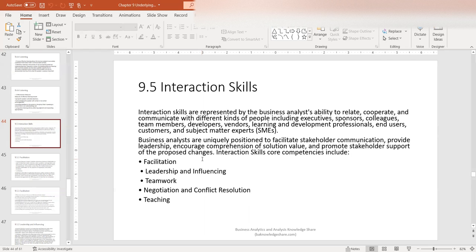Teaching is one of the key things that a business analyst embodies — the ability to convey thoughts and ideas based on understanding who the audience is. Thank you so much for listening to this episode. Please consider subscribing to the channel if you find value, and visit our website at baknowledgeshare.com. Until next time, thank you so much.